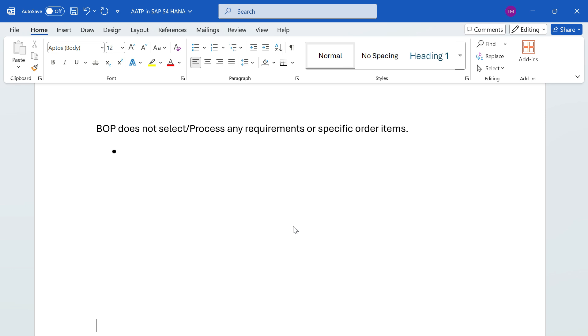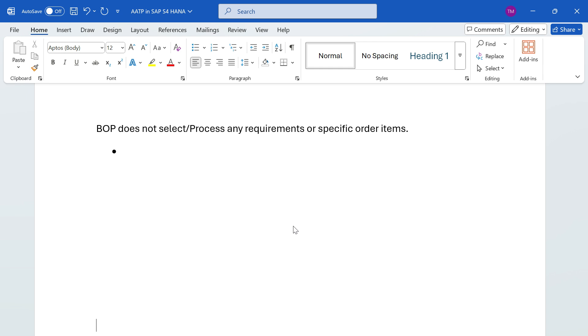In the BOP run, the item-wise schedule line data will be represented as one requirement. Suppose an order contains one item, and that item contains multiple schedule lines, then each item schedule line number is called one requirement. If the system picked up 10 requirements, it doesn't mean it picked up 10 orders - it might be related to one, two, or three orders. It's simply referring to the number of items, not the number of orders.